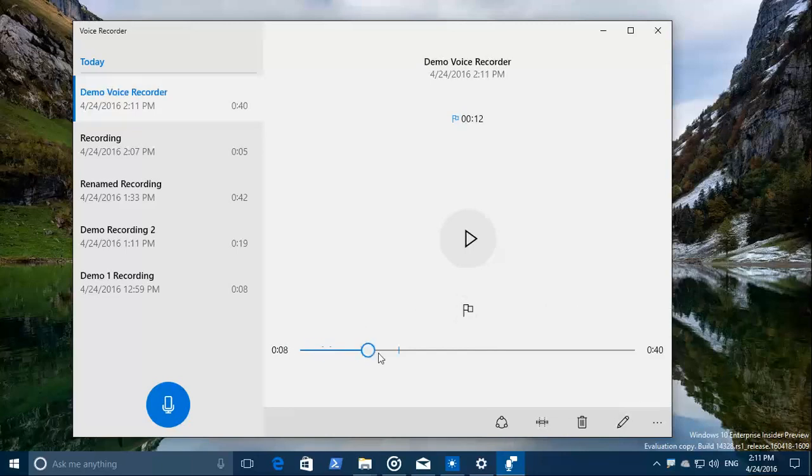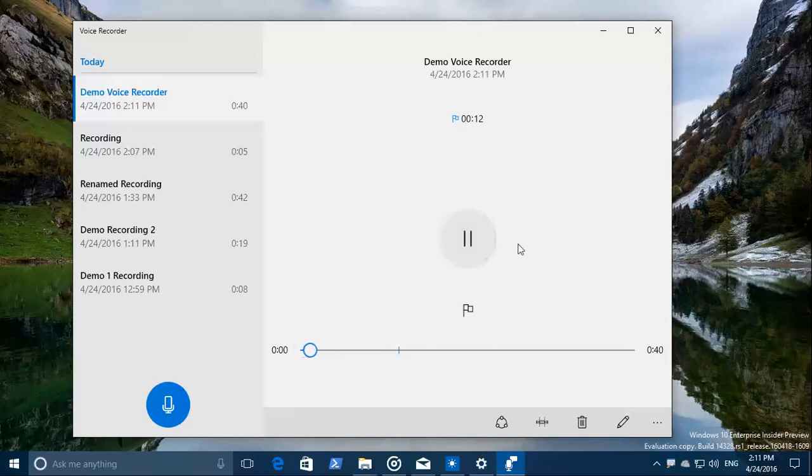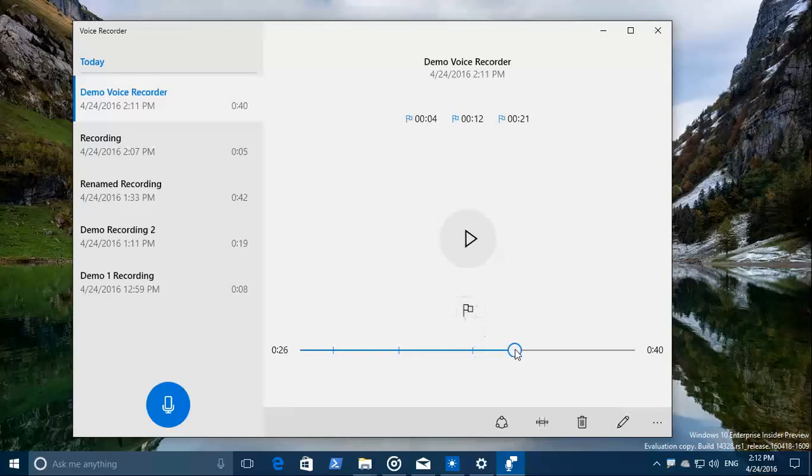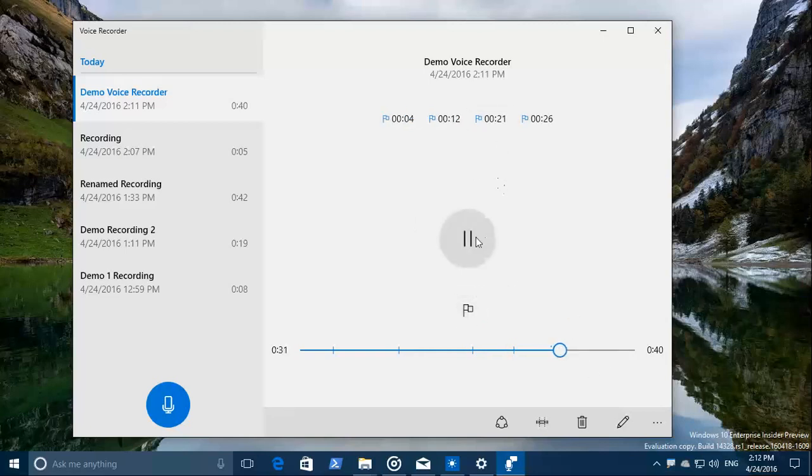You can see the nice new layout and user interface that Microsoft has. Let's test playback. We know now it works. I add a flag here. I add another flag. I add another flag just for fun.